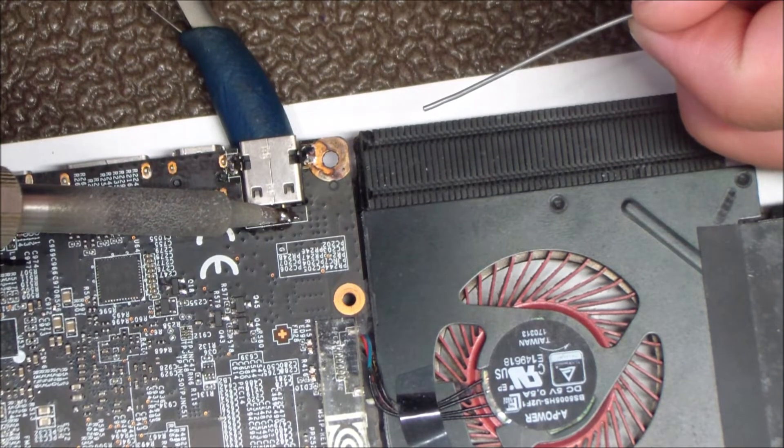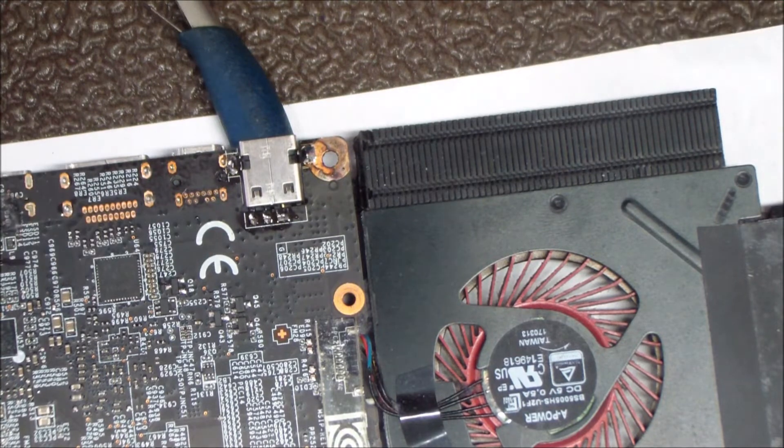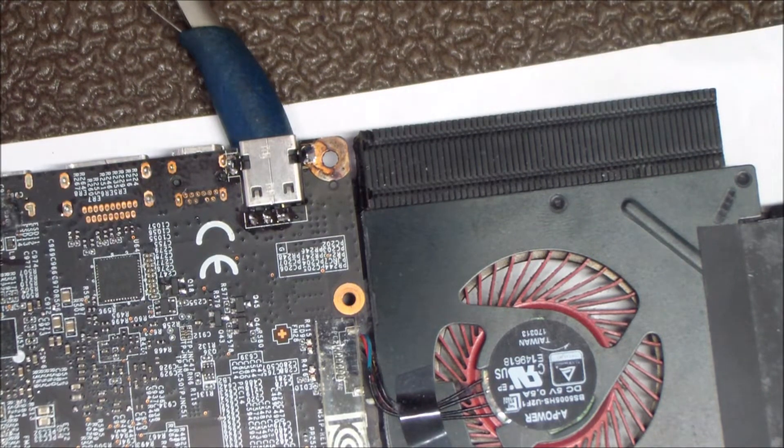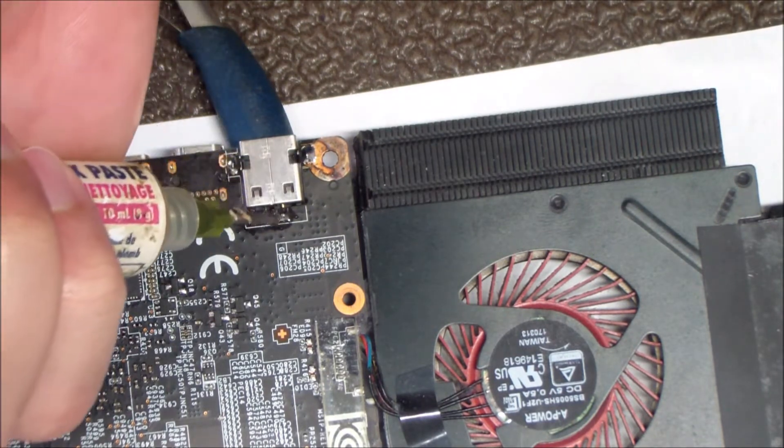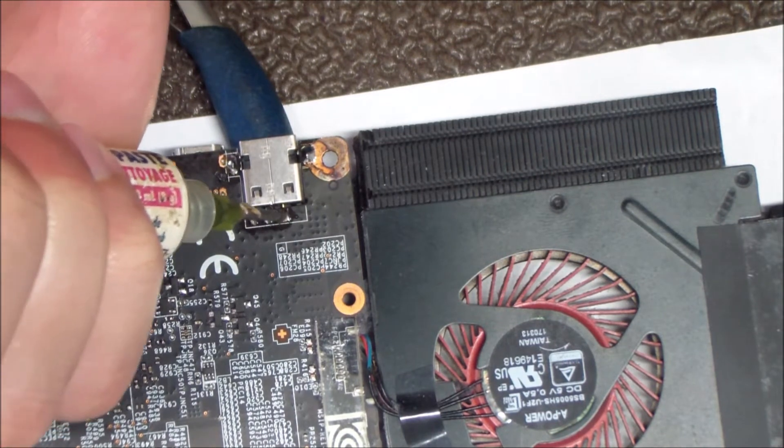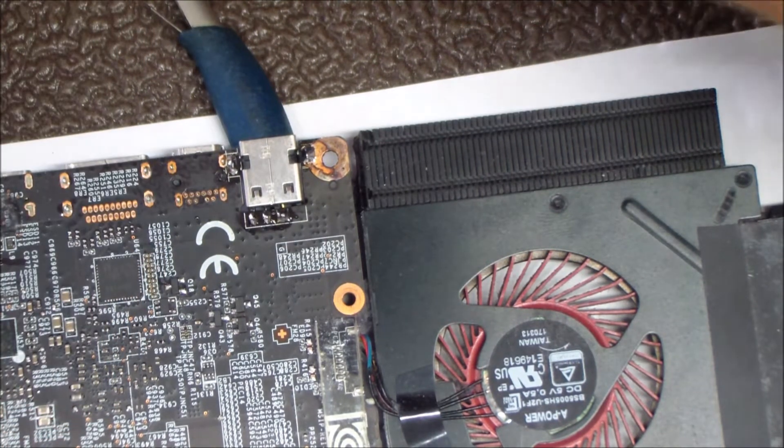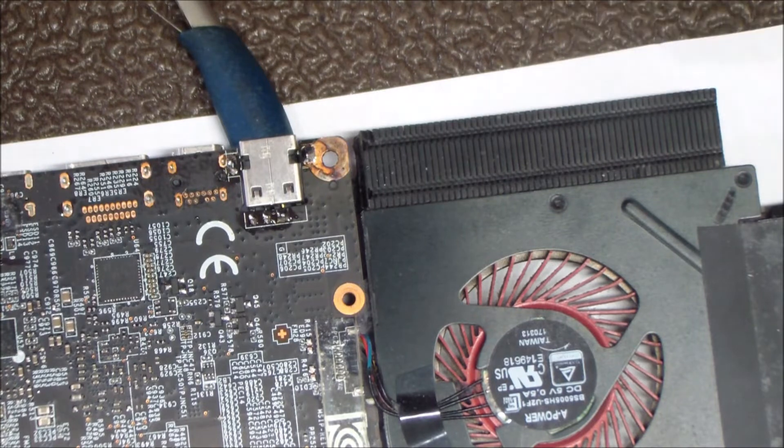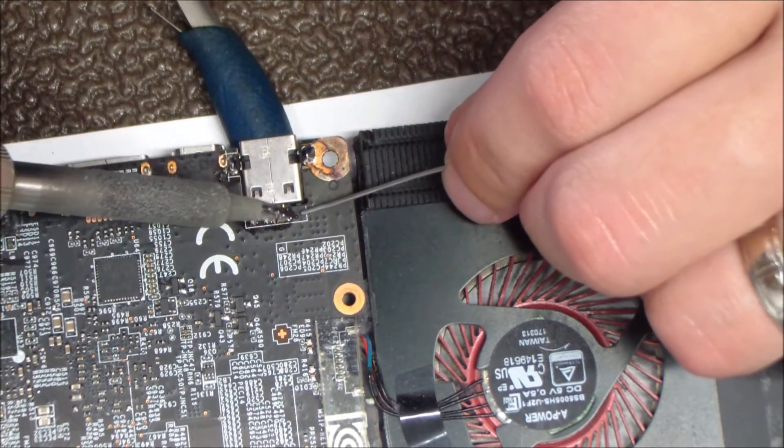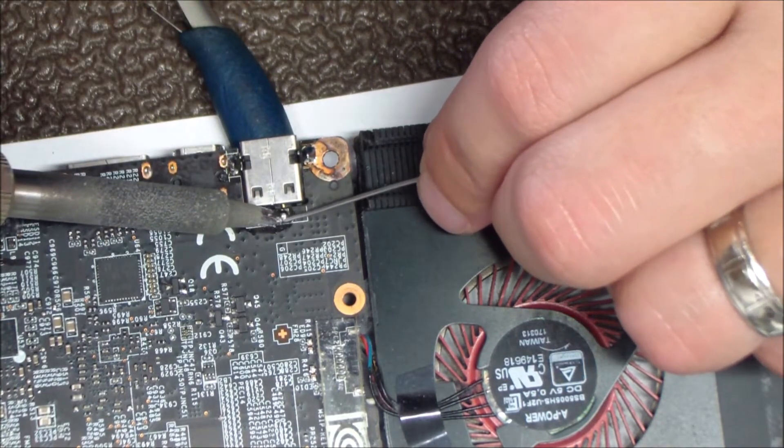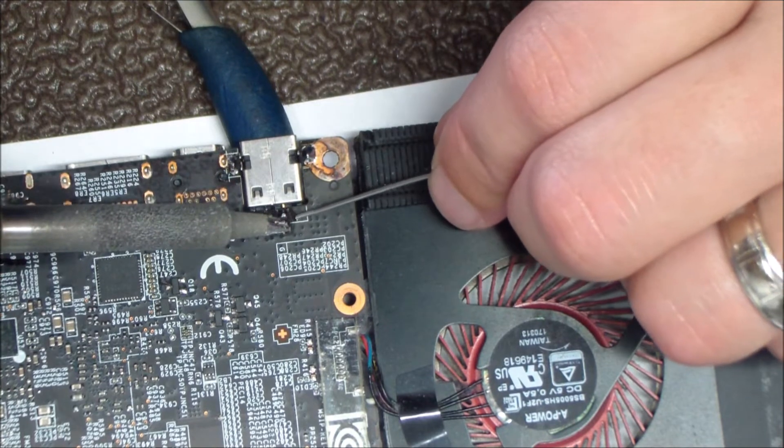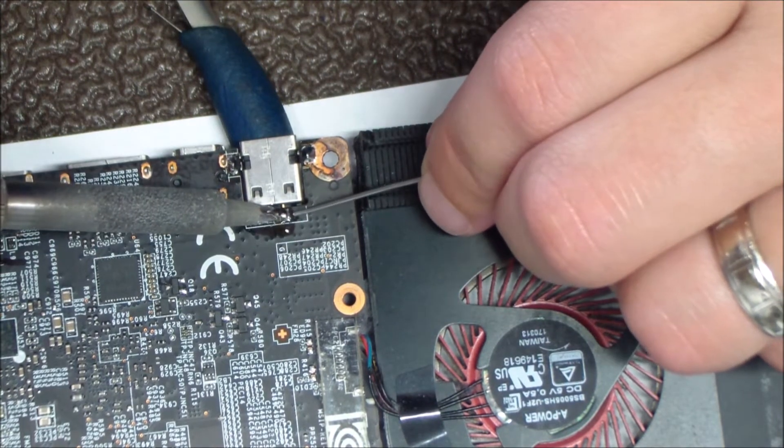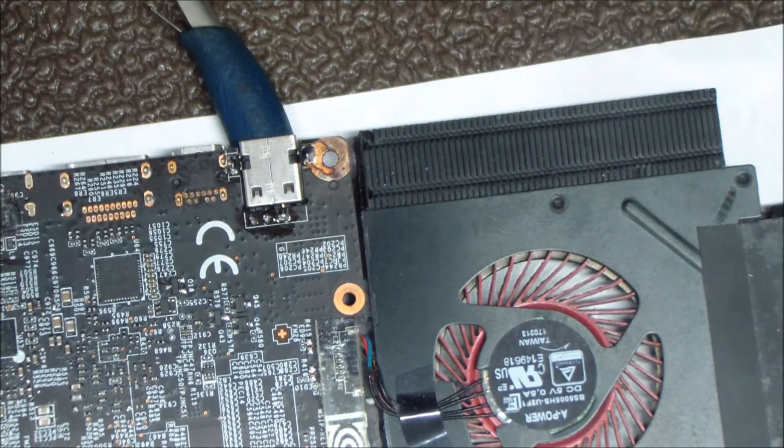This is what I'm doing here. In this case, I didn't like the way that it was flowing through, so I wanted to add a little bit of flux to try to get that to go through that through hole better, just to make sure that it's going all the way through to the other side for a good solid connection that will last.